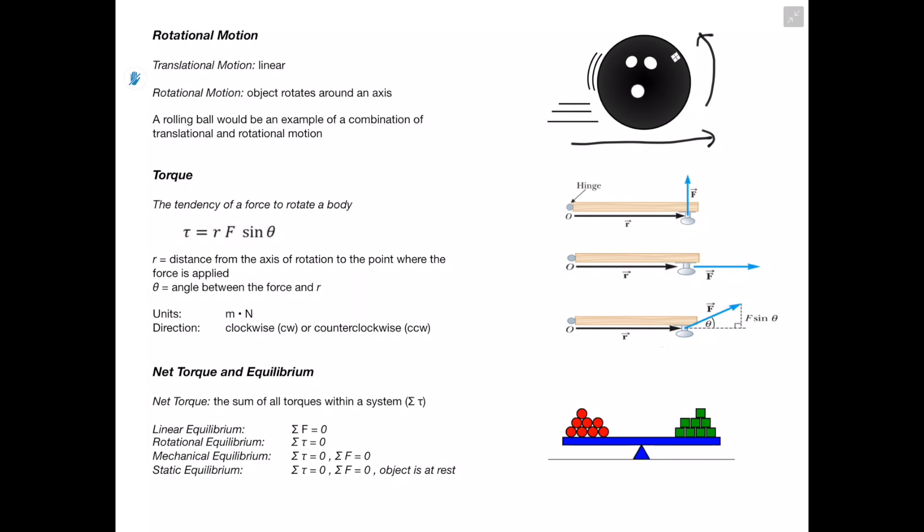Torque is going to be the tendency of a force to rotate a body. Torque is equal to R — which is the distance from the axis of rotation to the point where the force is applied — times our force, times sine of theta, which is the angle between the force and R. This gives us units of meters times newtons, and we don't want to call these joules by accident. The direction is going to be either clockwise or counterclockwise.